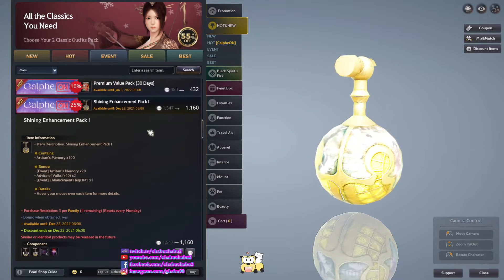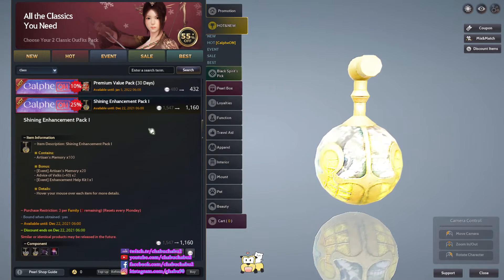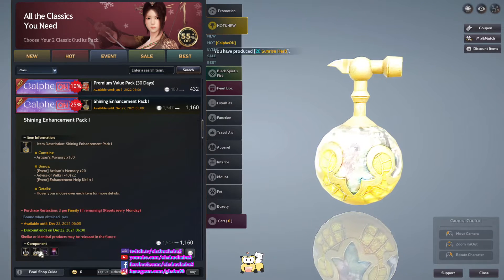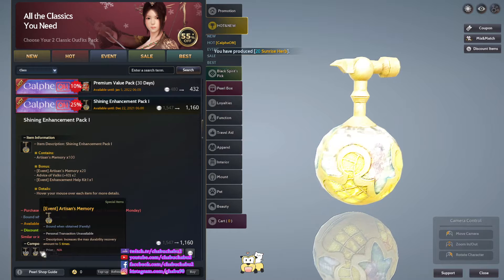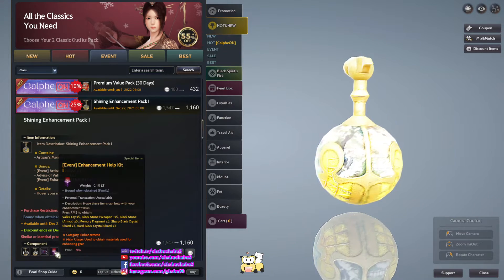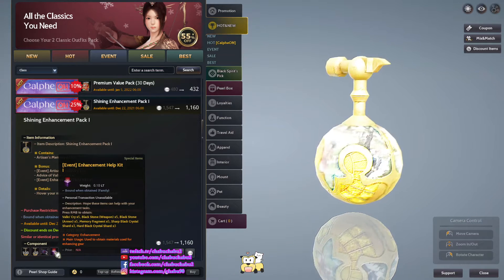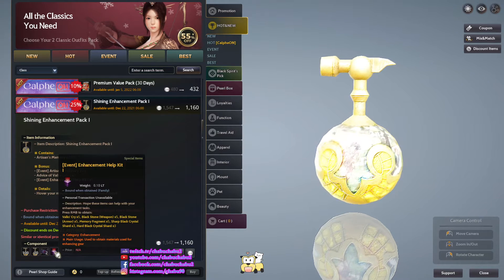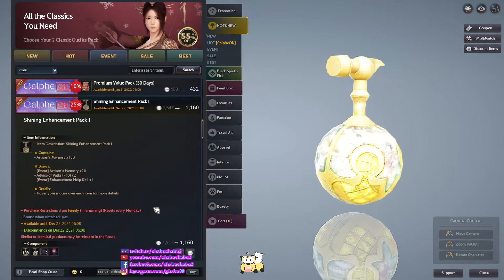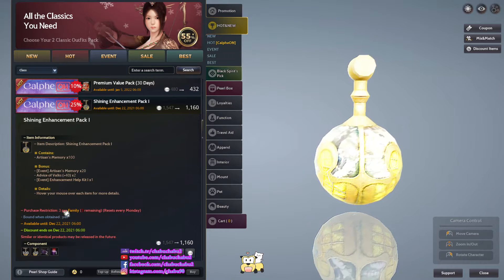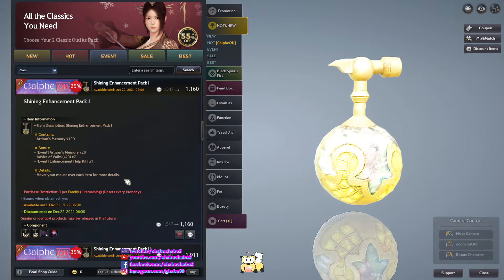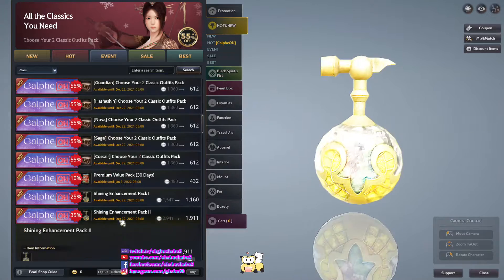Shining announcement pack 1, 128 Addison memory, 245 set and 1 event, enhancement help kit 1, repurchase for family every Monday, 1160 per.